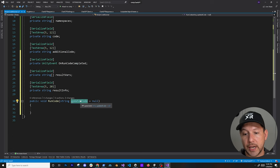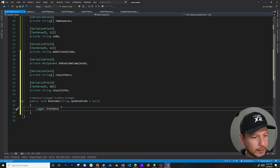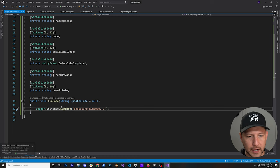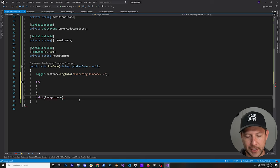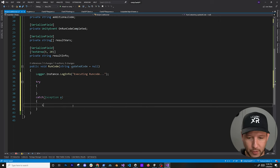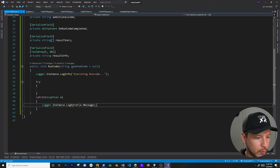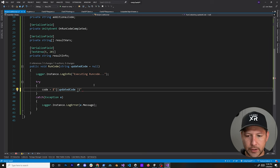I'll add a logger call: LogInfo 'Executing RunCode' so we know it's doing something. Then a try/catch block — very important because ChatGPT might not always generate what we expect. In the catch I'll log the error message. For the code to compile, I'll use string interpolation: if the passed-in code is null, use the Inspector-level code, then always append the additional code at the end.